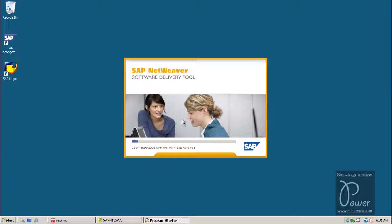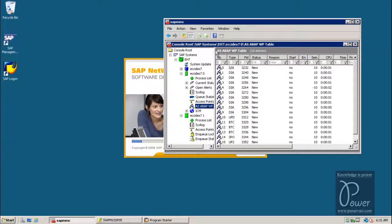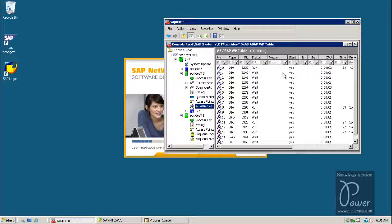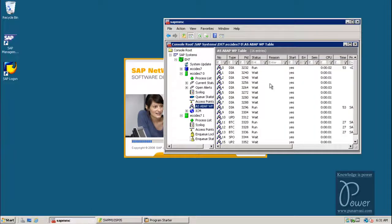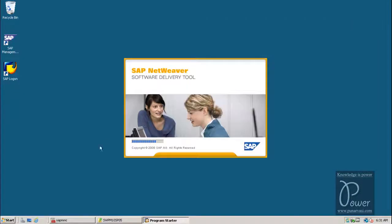It is taking a little bit of time. Wait for some time — it is starting now. In the background it is the ABAP system, that is ECC 6.0 EHP7 IDES system starting. It is already started here and the installation is still going on, so meanwhile I will try to log on to the SAP system.